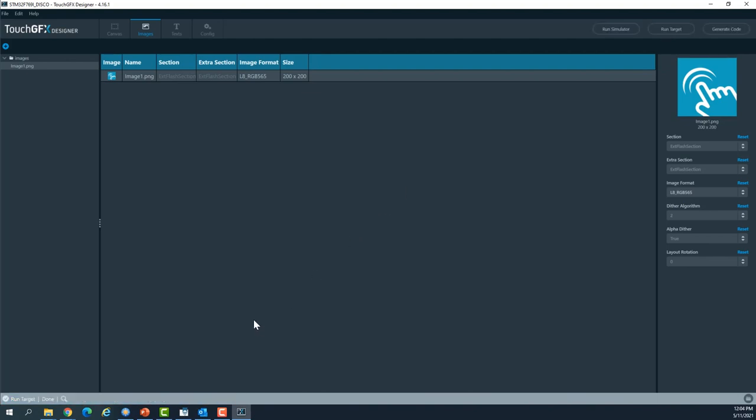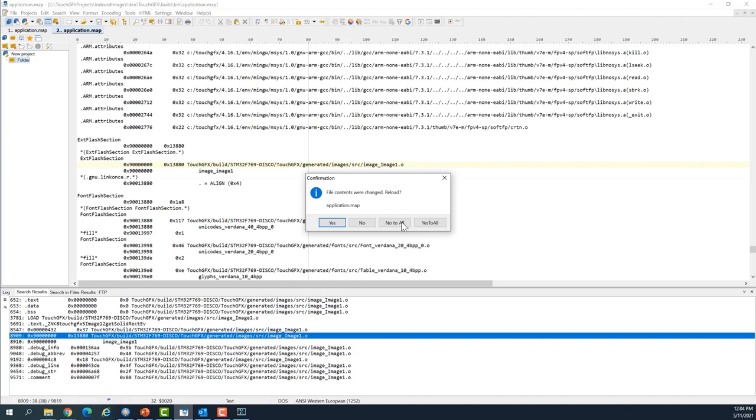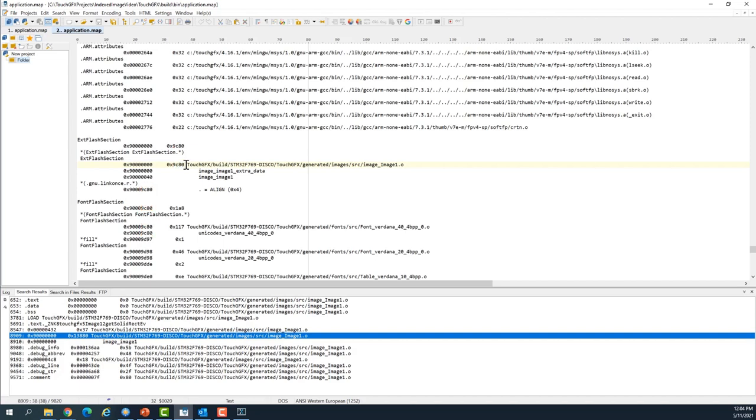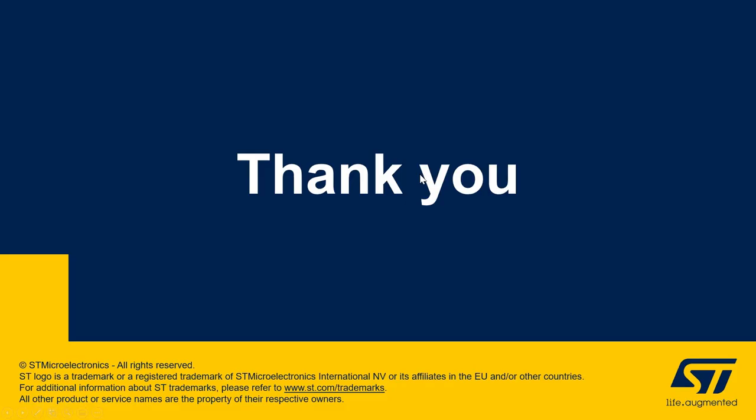I update the changes here and see here for image one, the size is 9C80 in hexadecimal format, meaning now the size of the image is 40 kilobytes. Using indexed image format, we reduced the size of the image from 80 kilobytes to 40 kilobytes.